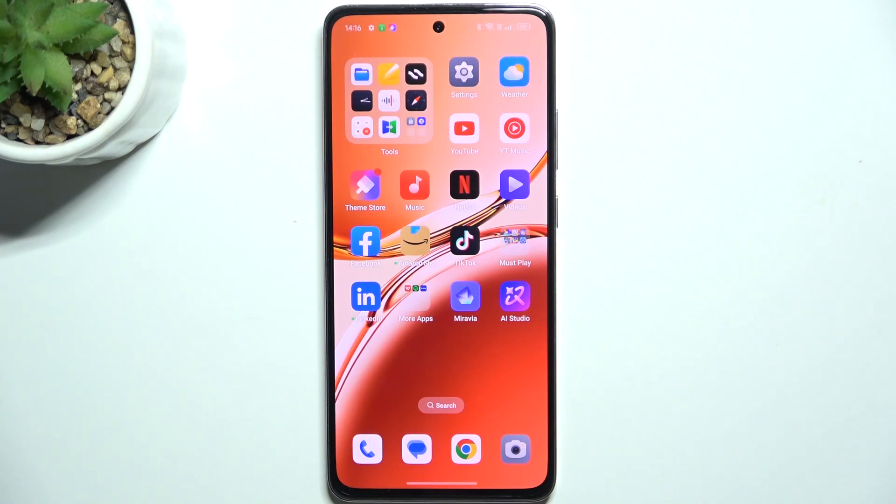Hello, in this video I'm going to show you how to add or remove home screen widgets on Oppo A3.